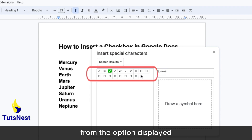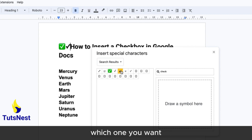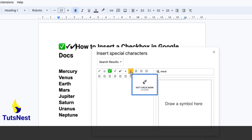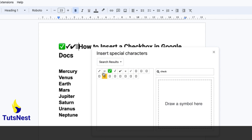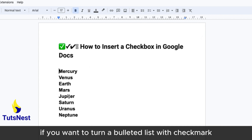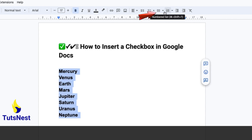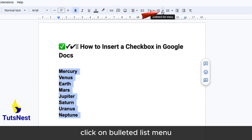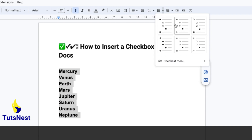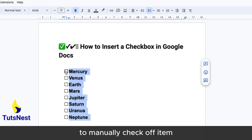Select a checkmark or checkbox from the options displayed, whichever you want. If you want to turn a bulleted list with checkmarks, highlight the text, click on the bulleted list menu, and go to the checkmark bulleted option.